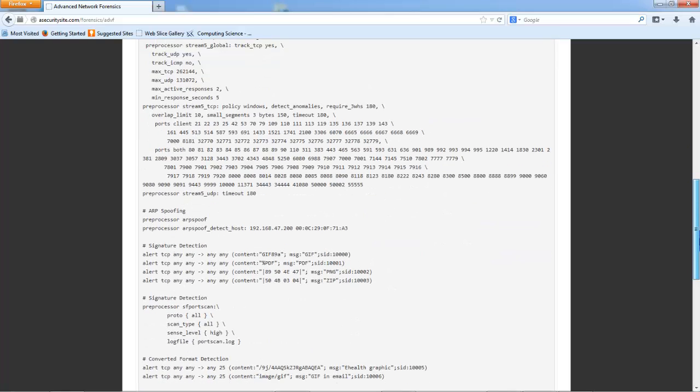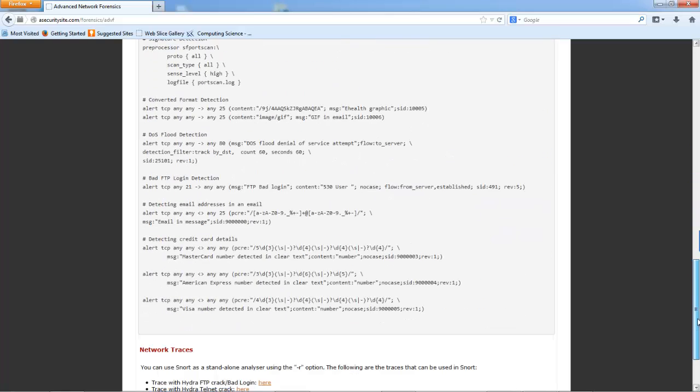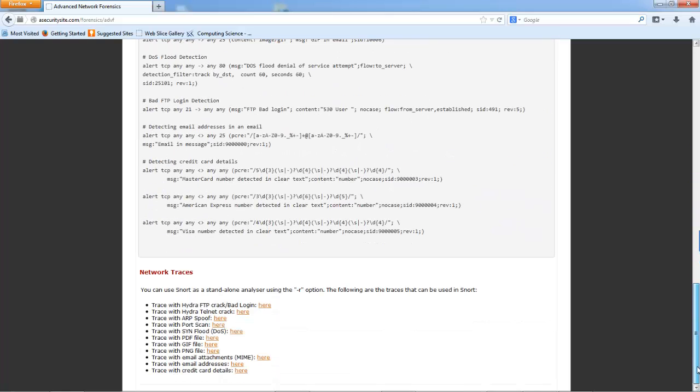So there's the rules file. What I'm going to do is show how you can actually use SNORT in an offline mode.